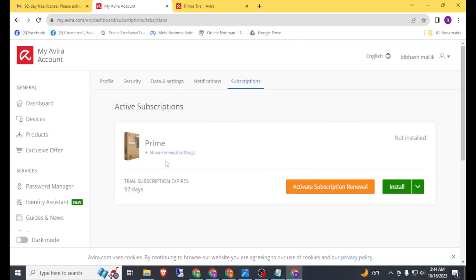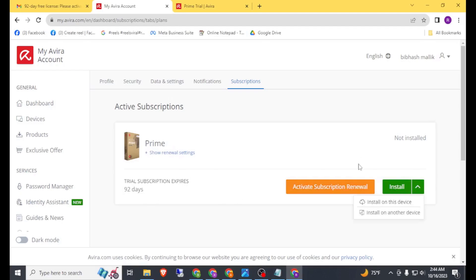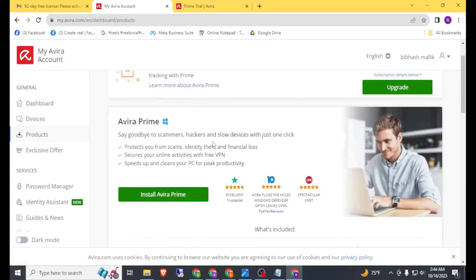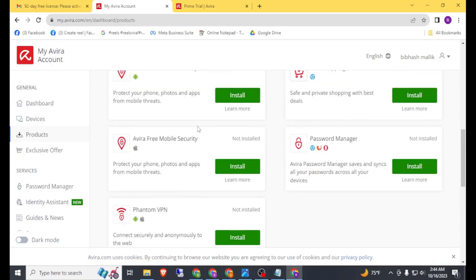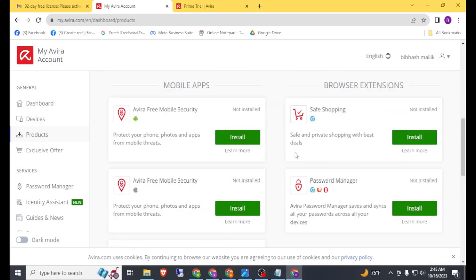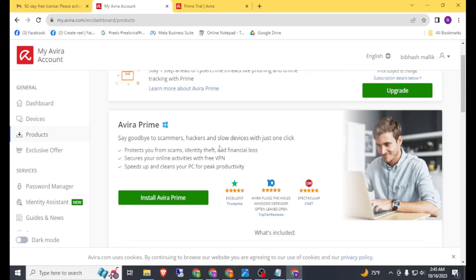Now here you can see 'Try Prime Membership' and the trial subscription expires in 92 days. From here you can install any of their products. The products available are antivirus, password manager, and Phantom VPN. You can simply install any of these products and log in to your account.